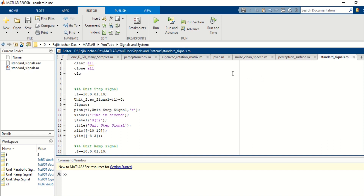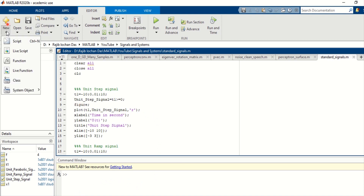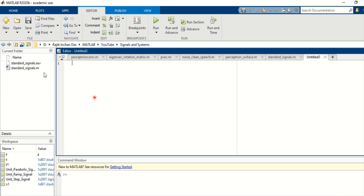When you open MATLAB, you will see this window. This section is the workspace, and this one is your editor where you can write code — and here is the command section. You can open a new script by creating a new MATLAB file, and you will get an untitled window.